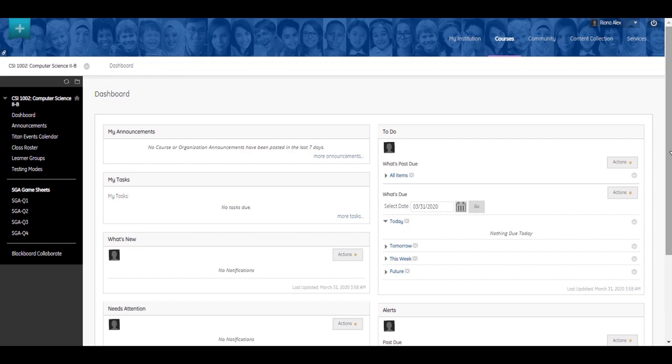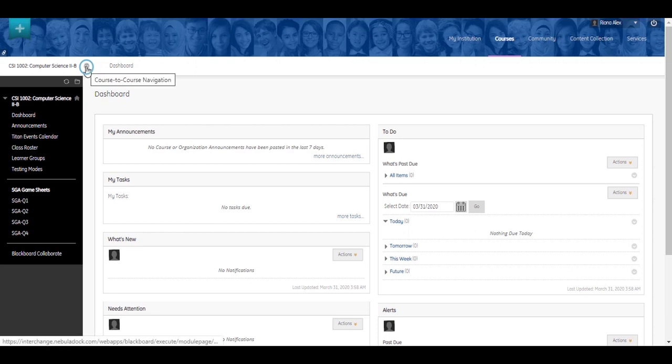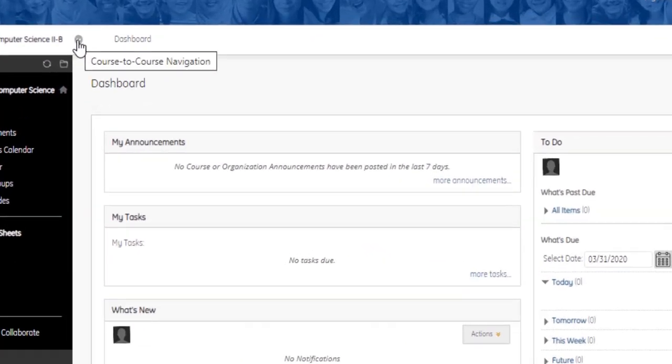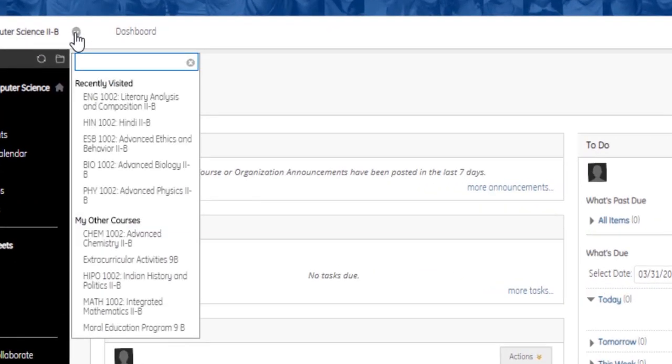All interchange courses have the same layout. The course-to-course navigation icon lets you conveniently access all of your enrolled courses. Click this icon to access the menu and select another course title.